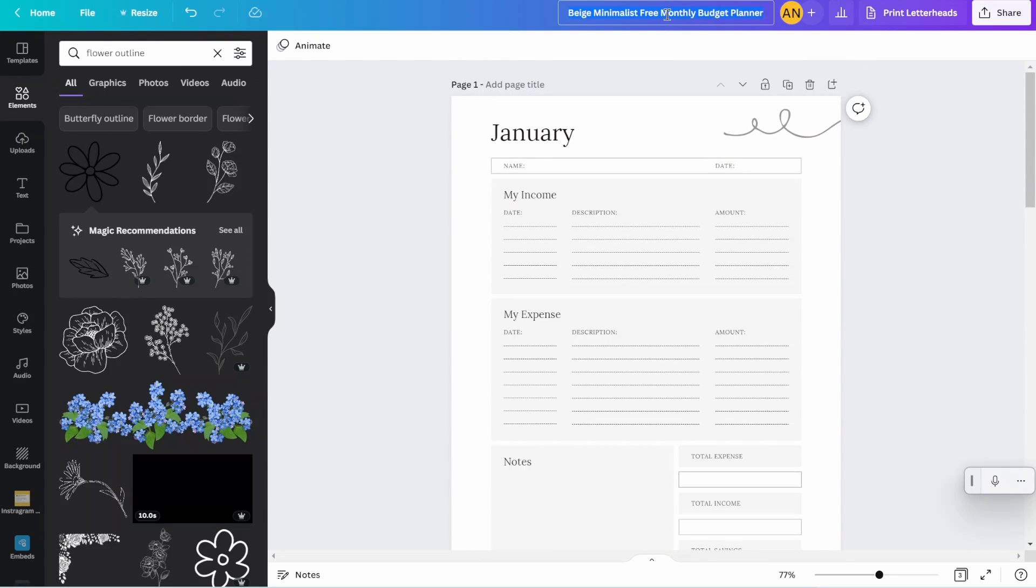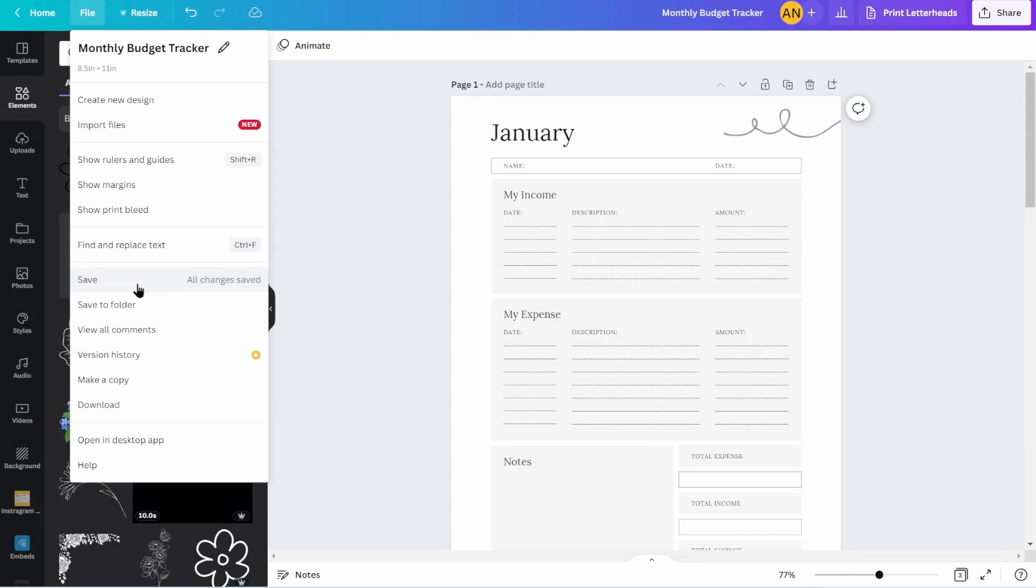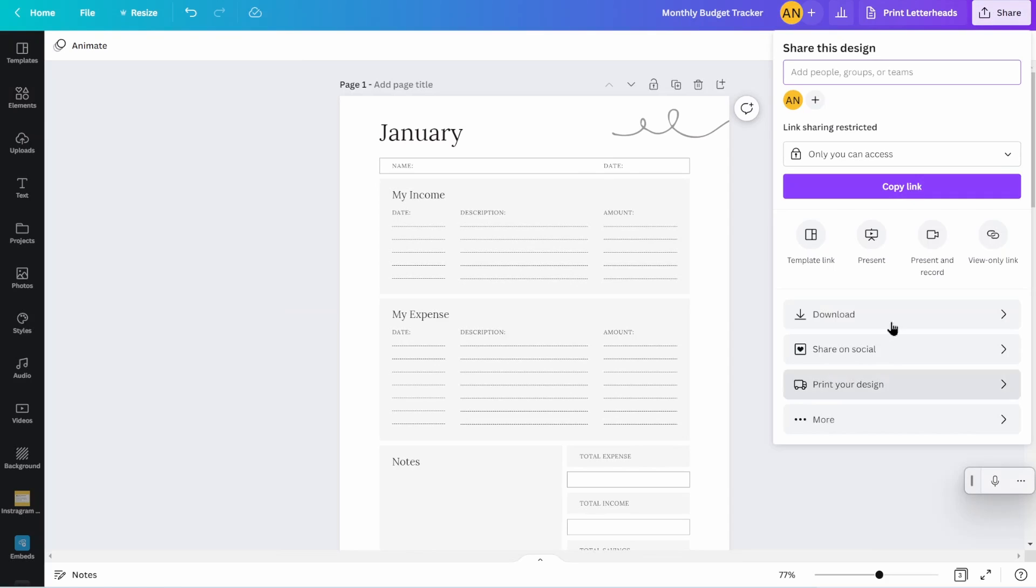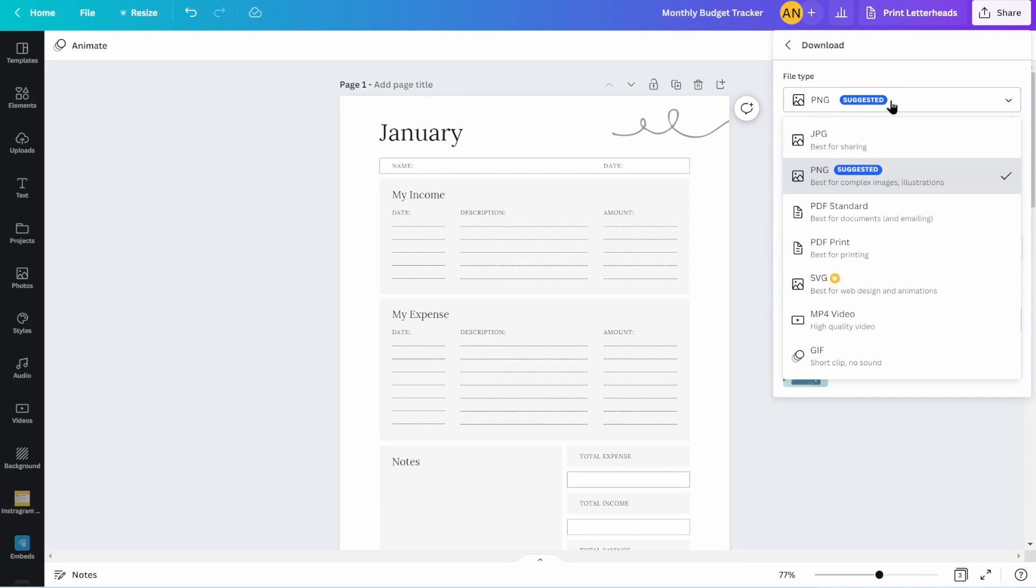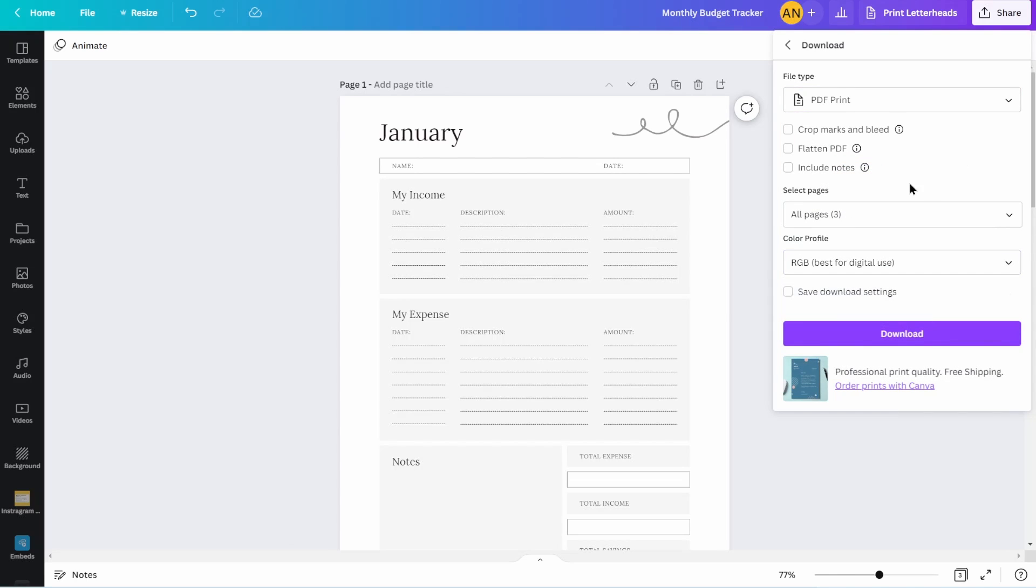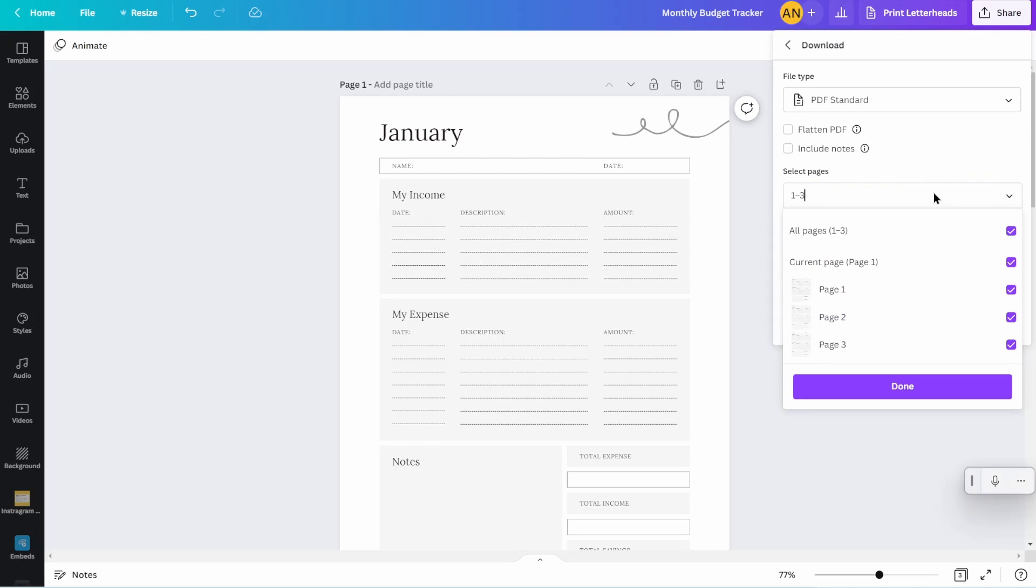I always recommend that you type in here and you can put your monthly budget tracker or whatever you want it to be called. Go in here, file, save or save to a folder if you have any folders pre-made and then you go into share, go to download. When you've got it here, you don't want it to be in the PNG or the JPG. Those are photo files. You instead want it to be PDF.